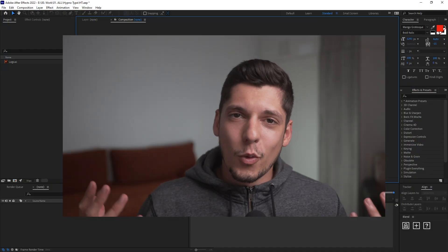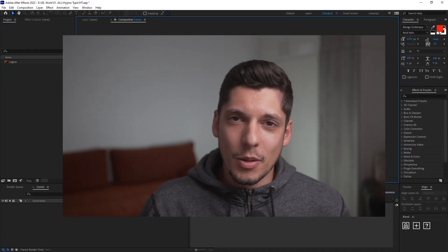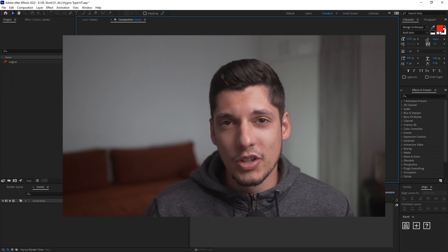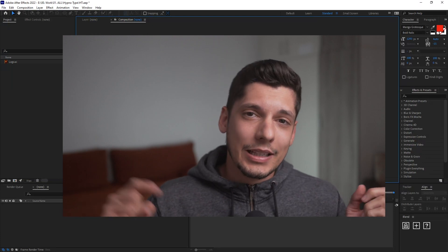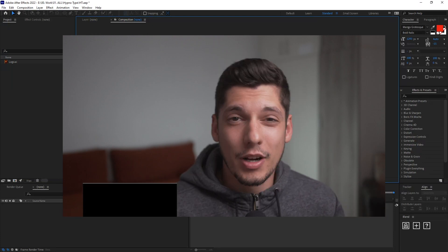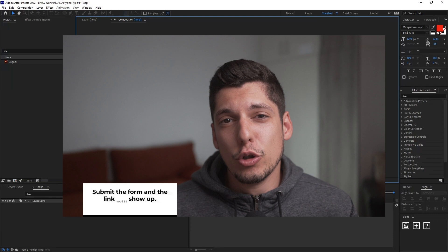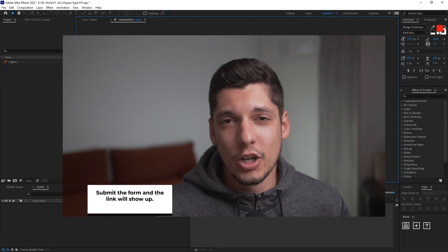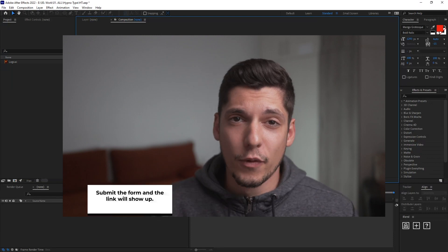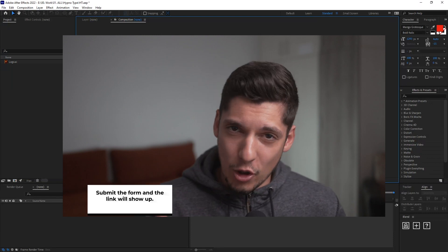If you want to help me complete some Google Forms related to online courses, click the links in the description. In exchange, you're going to get a YouTube tutorial showing you how to get Adobe products for free from Adobe.